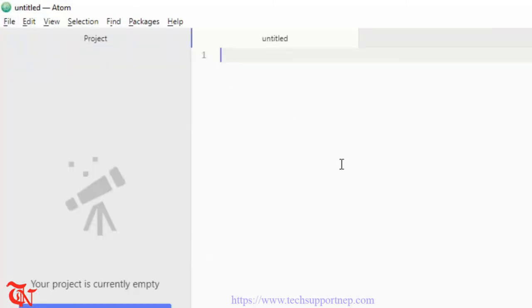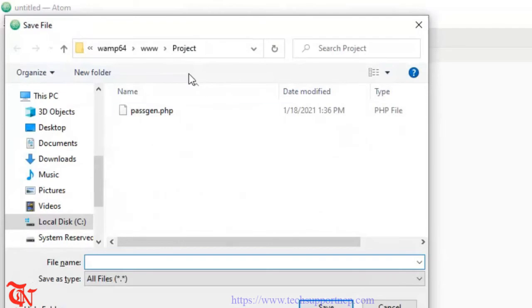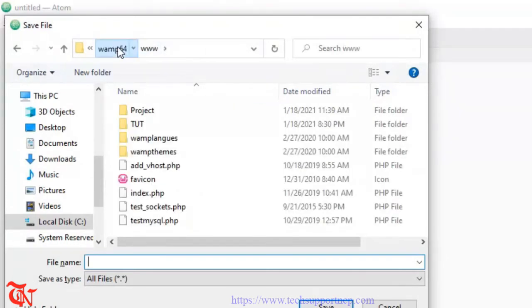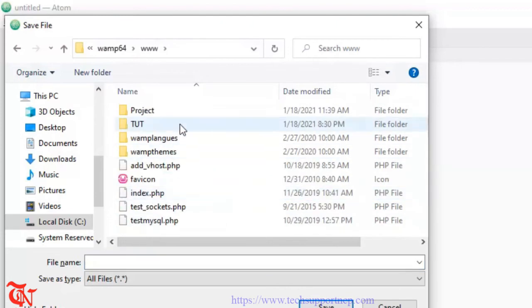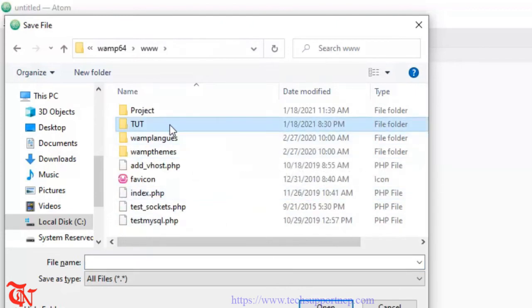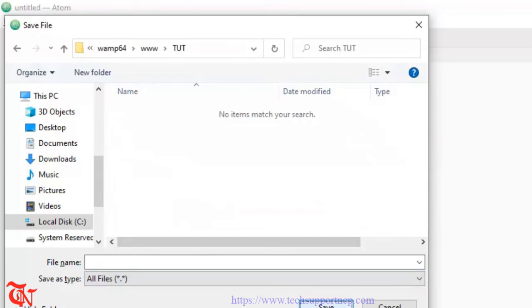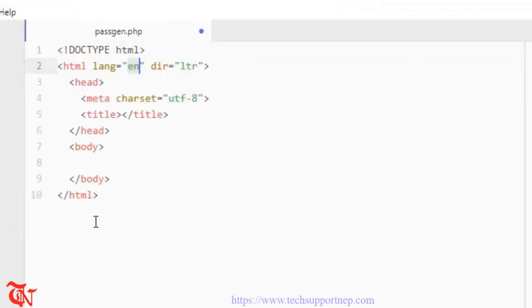Open your text editor, go to File, click on New File, then Ctrl+S to save. Save this inside the server's www folder, inside your project folder. The file name is pass_generator.php.